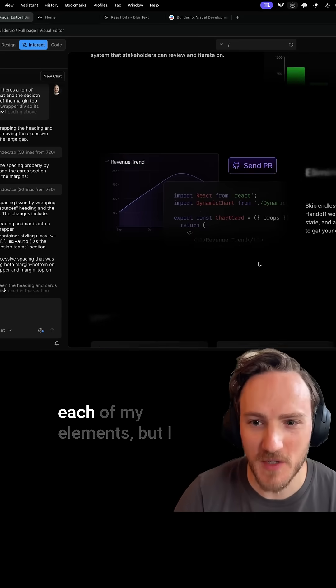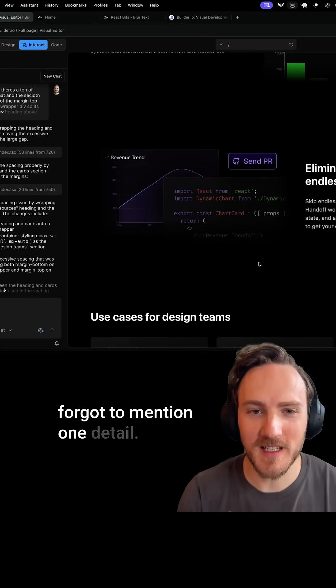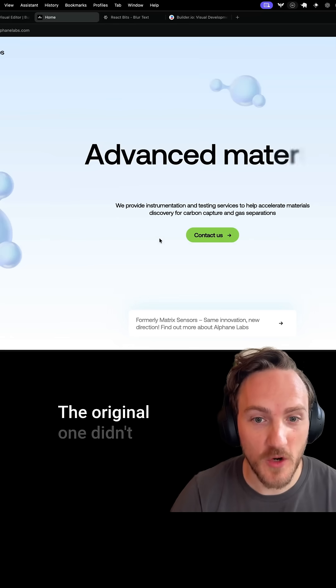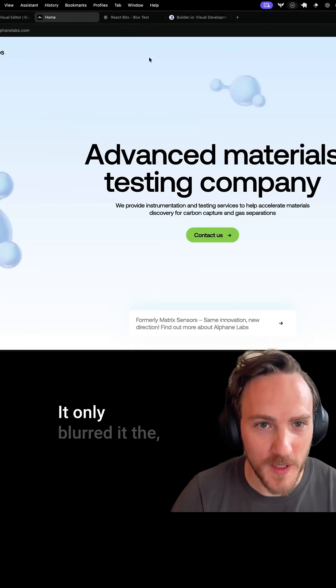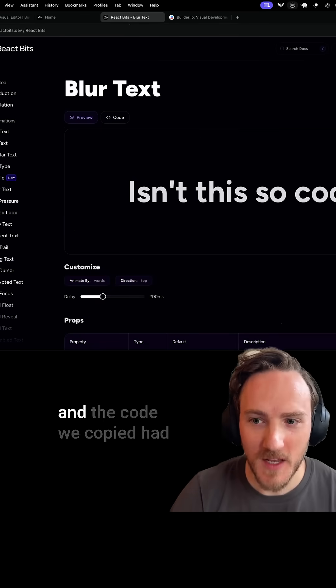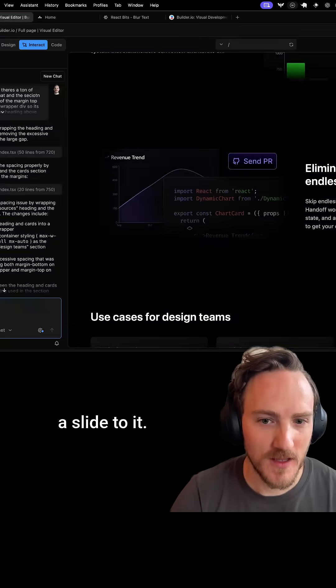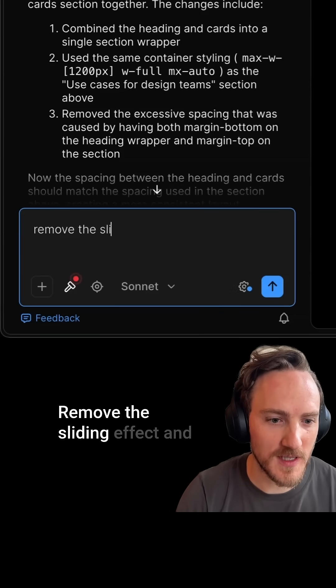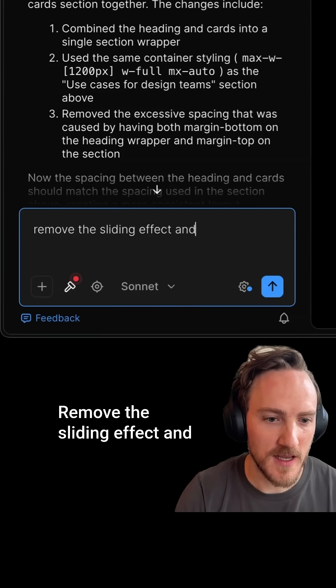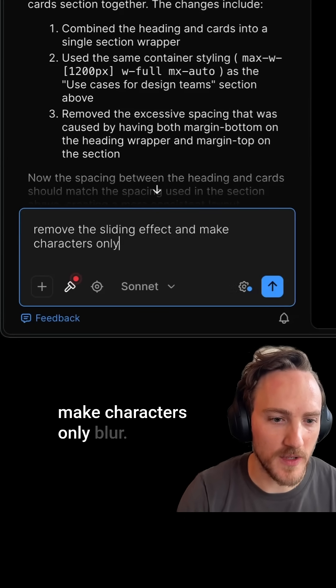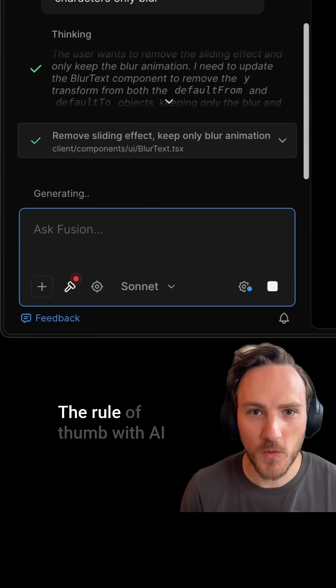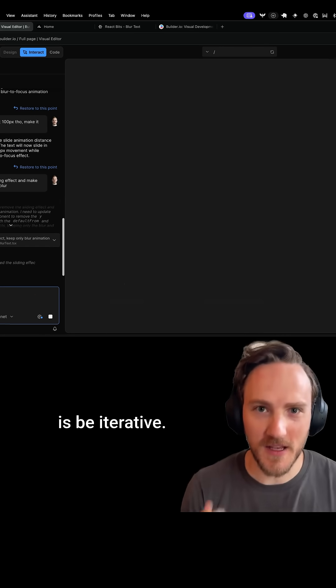but I forgot to mention one detail. The original one didn't slide the text, it only blurred it. And the code we copied had a slide to it. So let's say one more thing, remove the sliding effect and make characters only blur. The rule of thumb with AI is be iterative.